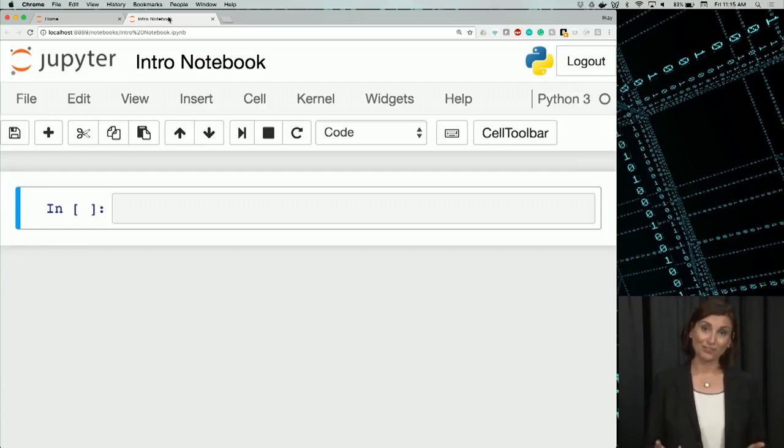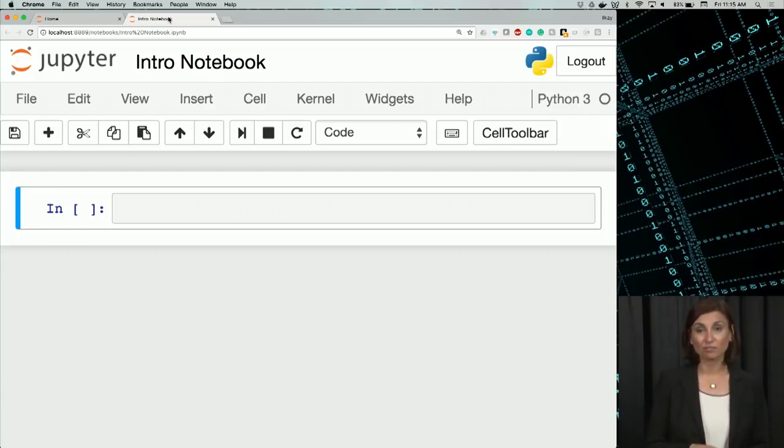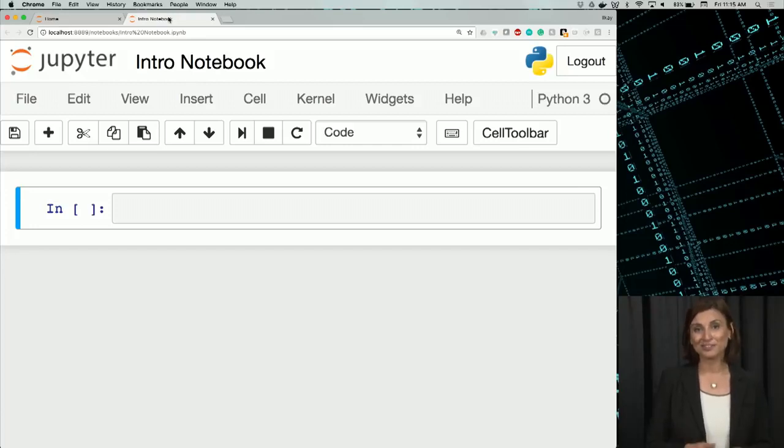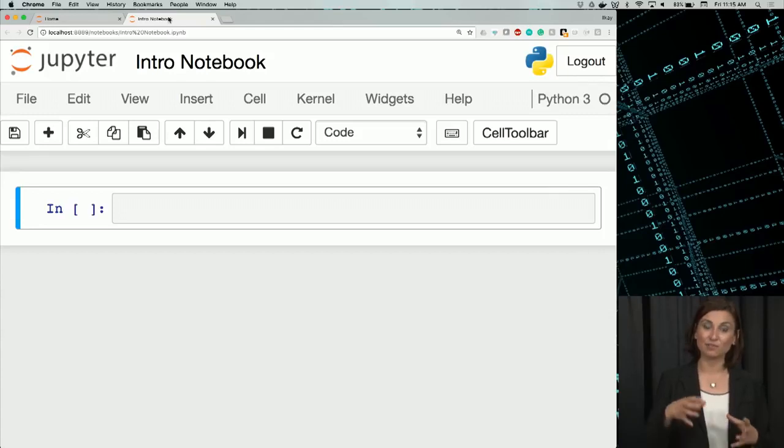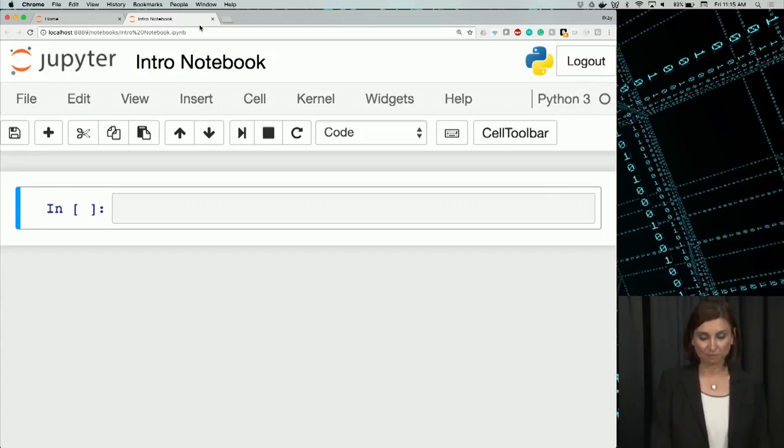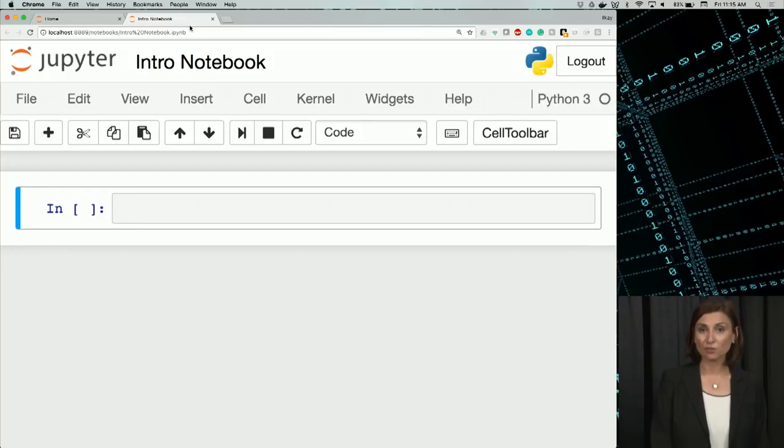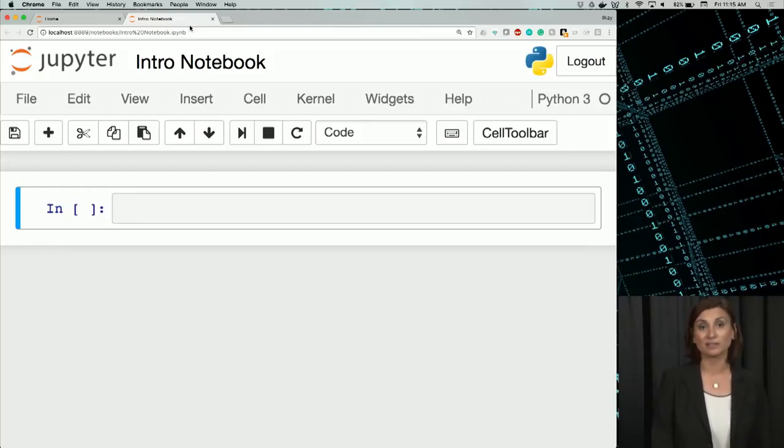As we said before, this feature has gained lots of popularity in data science. You probably realize this, but the intronotebook is in a different browser tab in your browser. Any new notebook that I open will be a new tab like this, and you can have many open at the same time.